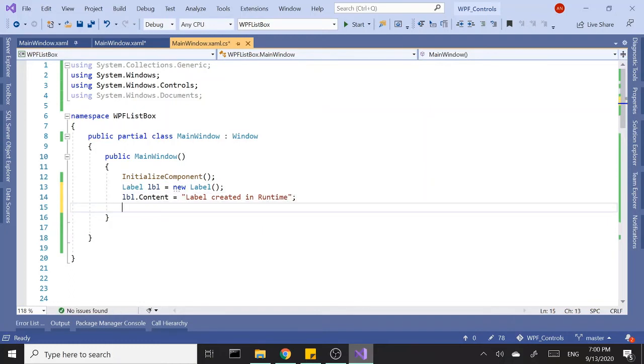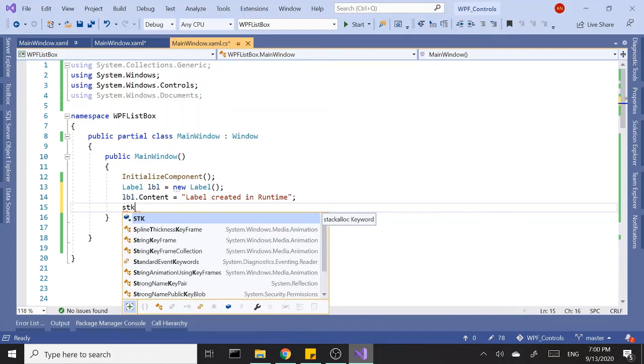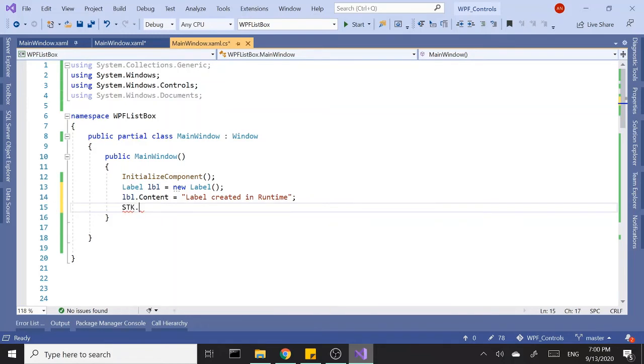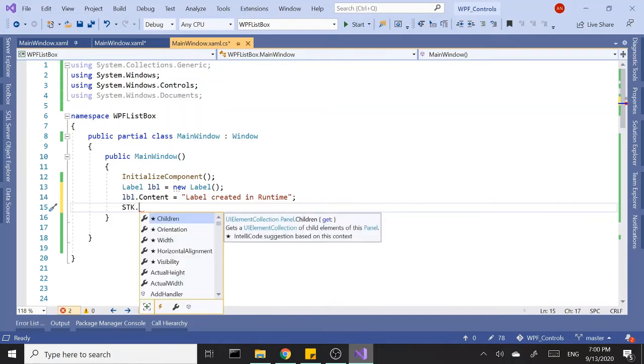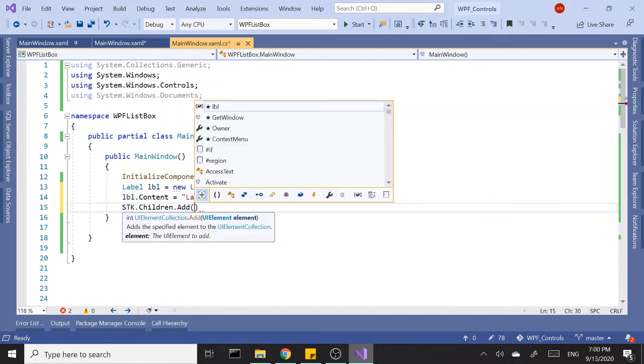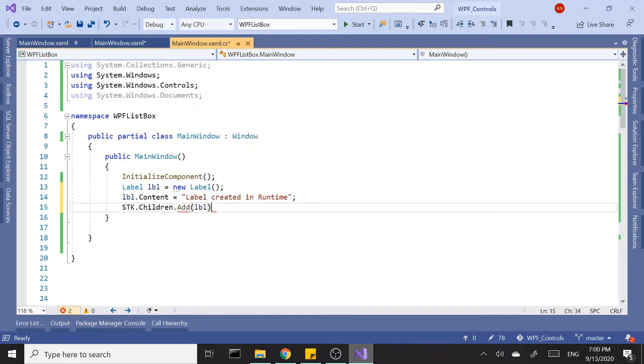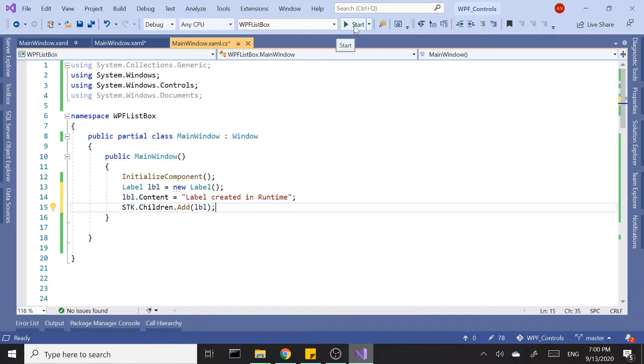Then we'll tell stack panel to add this label, so stackpanel.children.add label. Just a simple label, nothing fancy. Let's just run this and see what happens.